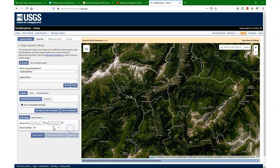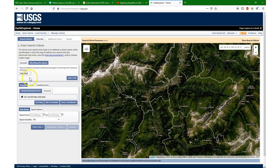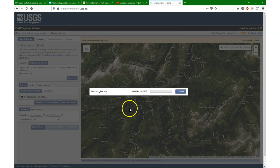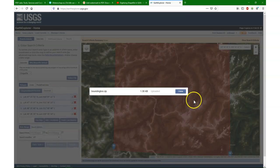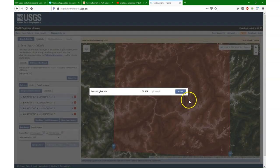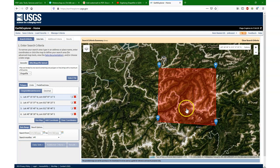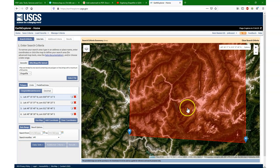I'm going to clear the coordinates here and add the shapefile. I choose 'shapefile' and select the file. And there it's loaded — we can see our bounding box. So it's as easy as that.